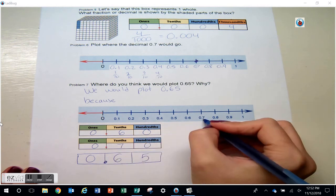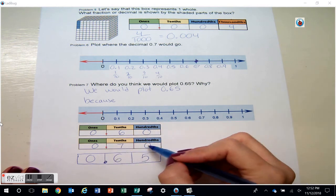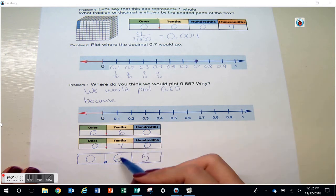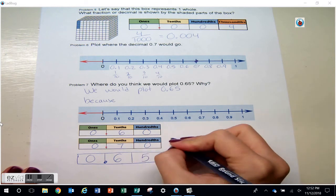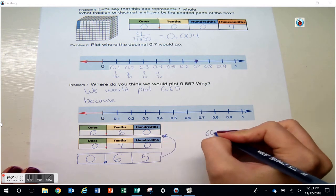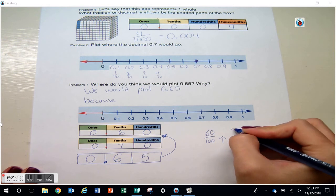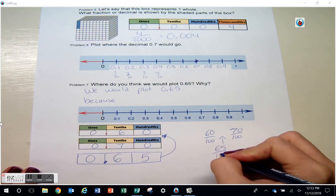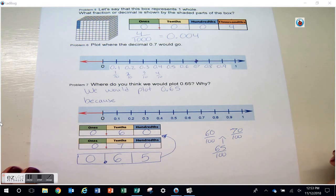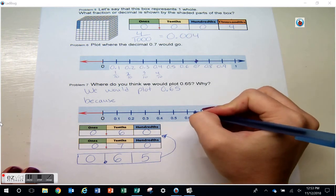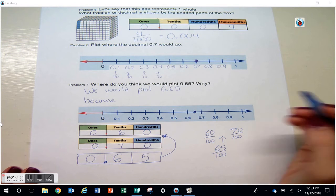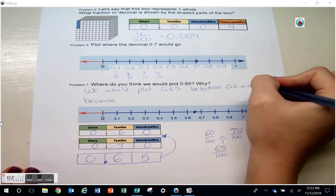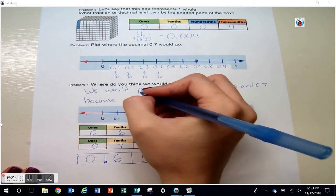It might be easy to see if we have our fractions written — sixty hundredths, seventy hundredths — sixty-five hundredths would go right between those two. So when I plot it, I'm going to plot it between my six tenths and my seven tenths. We would plot sixty-five hundredths between six tenths and seven tenths, because sixty-five hundredths is between sixty hundredths and seventy hundredths.